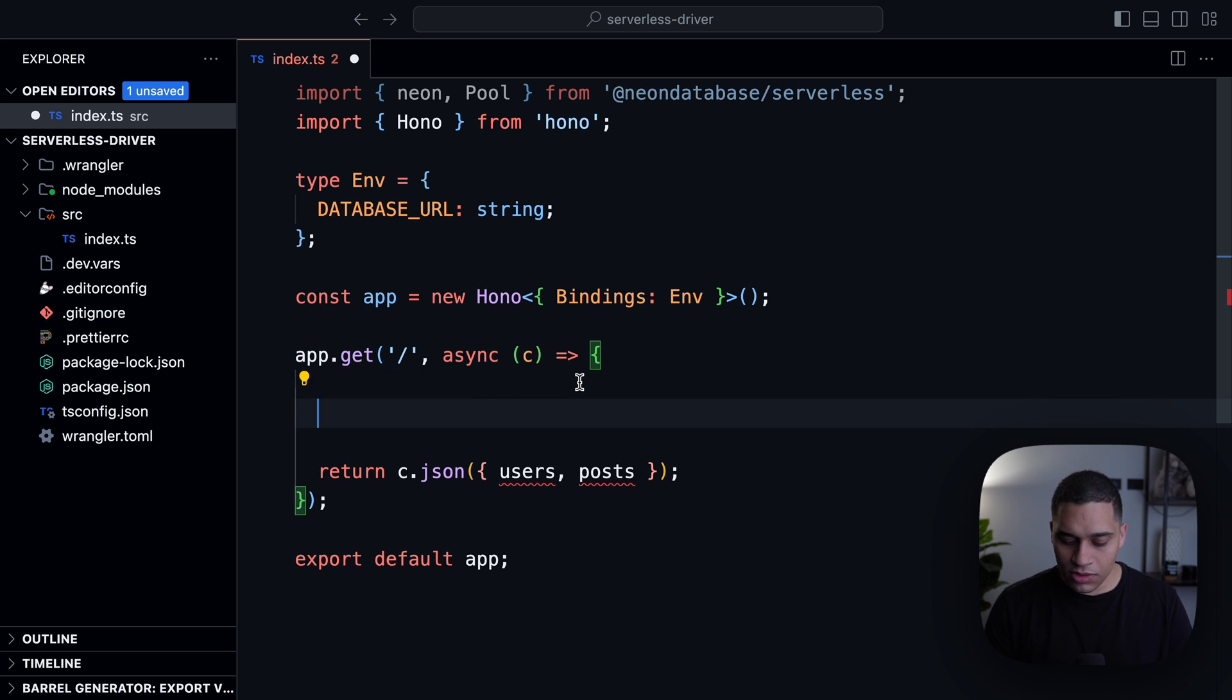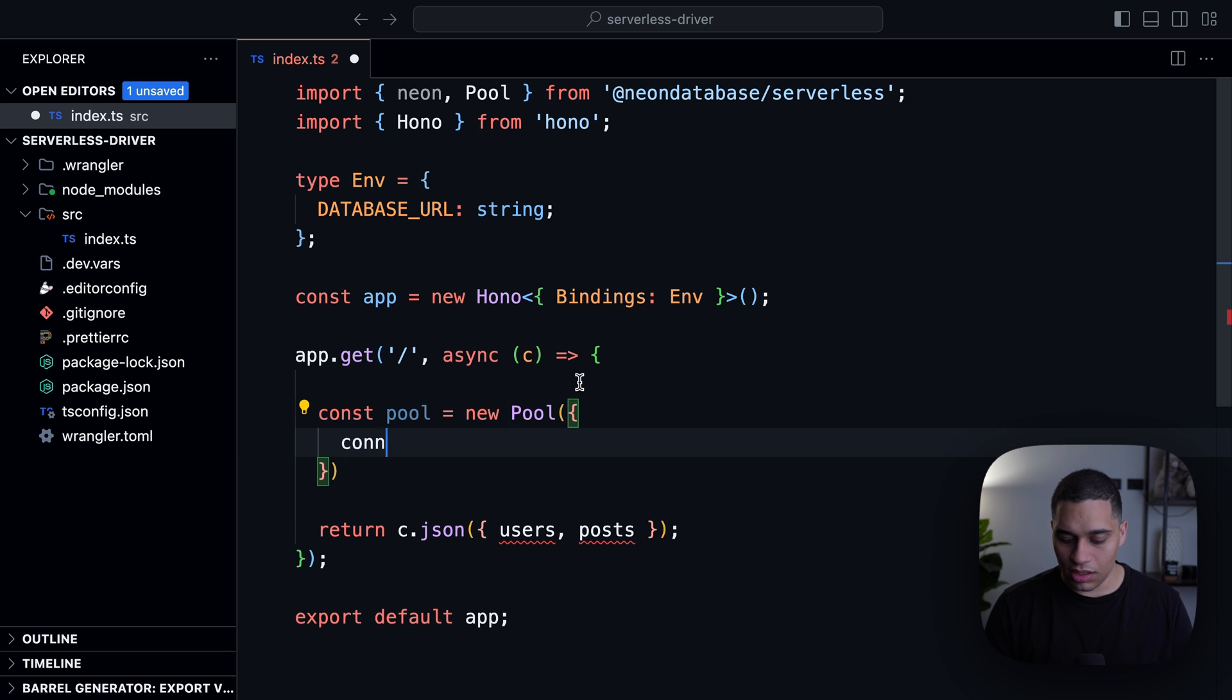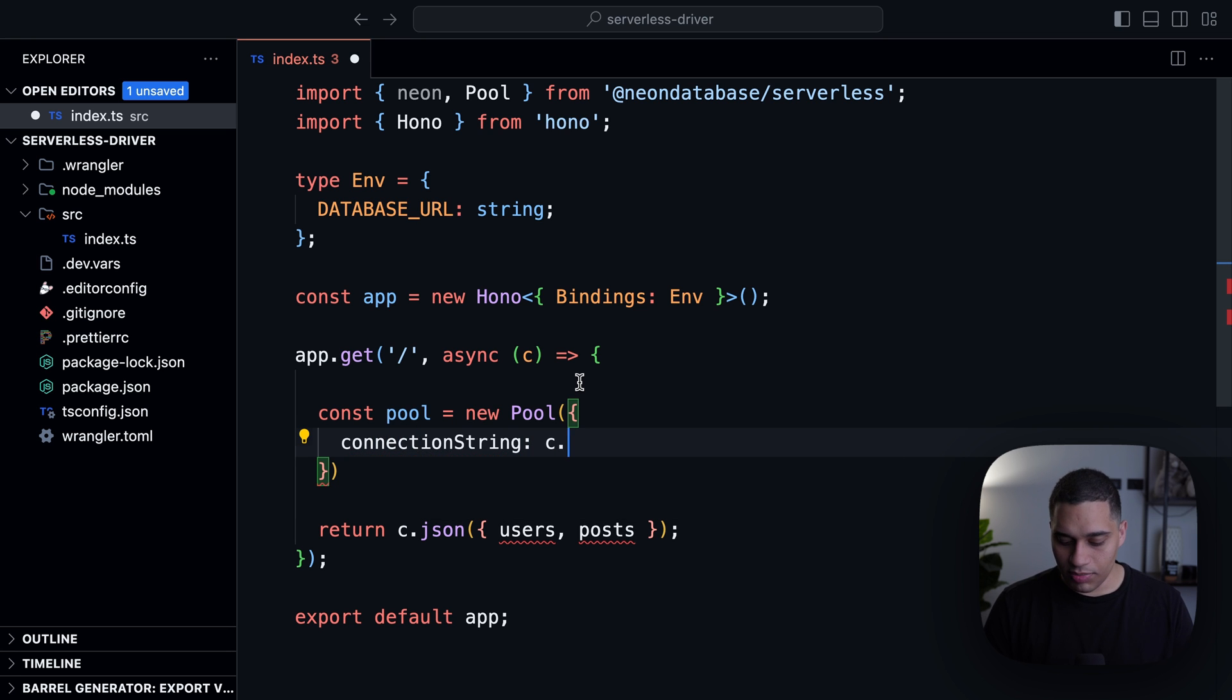So I will say, for example, const pool equals new Pool. And this function takes an object and I can pass a connection string. And again, I'll pass it the same way.